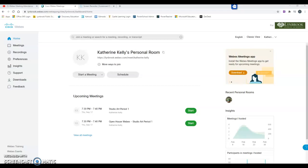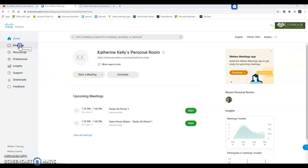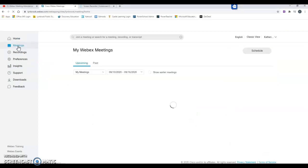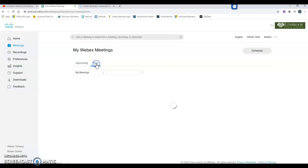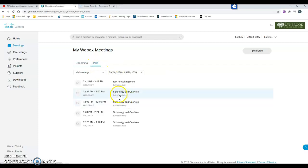When you log into your account at lynnbrook.webex.com, you're going to first come to your home screen. The first way that you can check on meeting attendance is by clicking on the meetings tab and then clicking on the tab that says past.